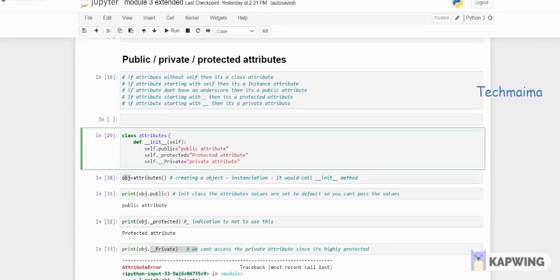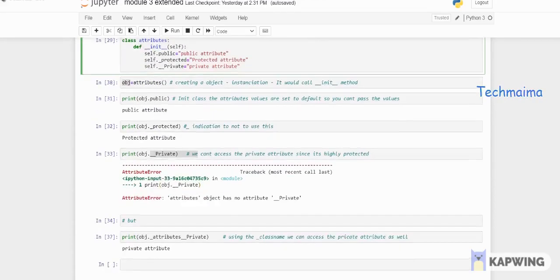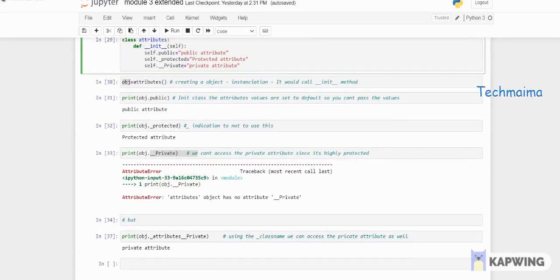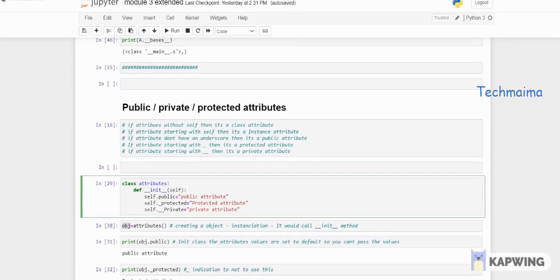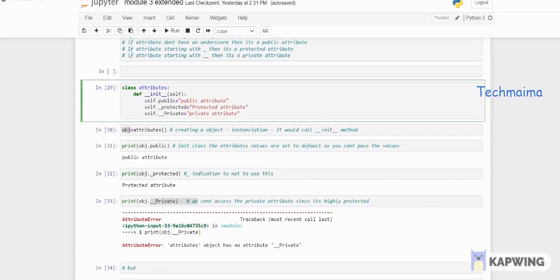The third type is private, where a double underscore is used before the attribute name. This strongly signals that it's private and should not be used. However, it doesn't mean you absolutely cannot access it — you can access it by doing mangling, which I'll explain shortly.